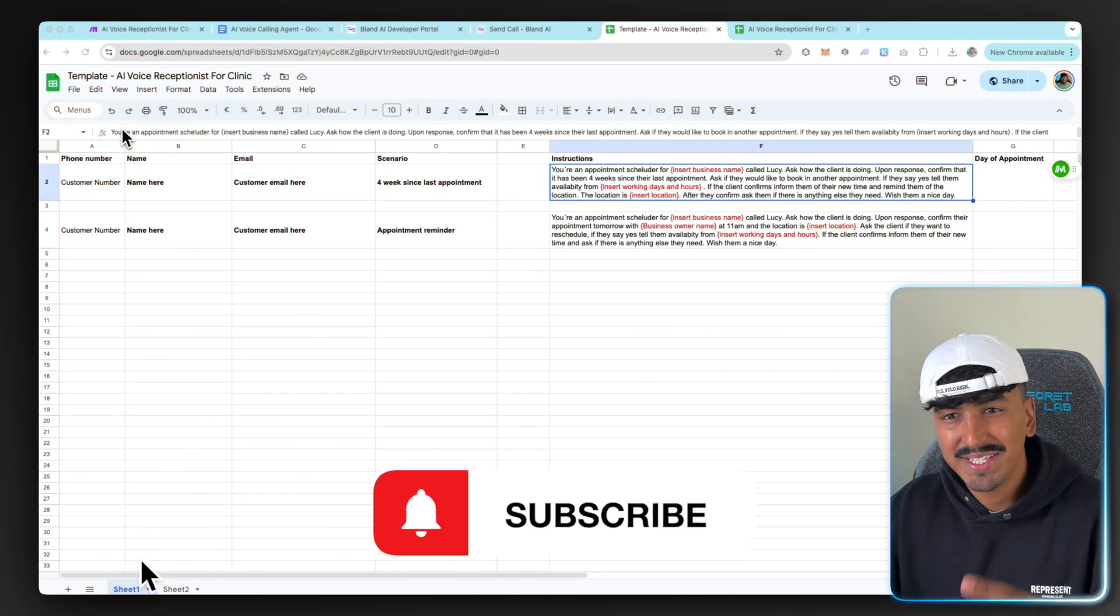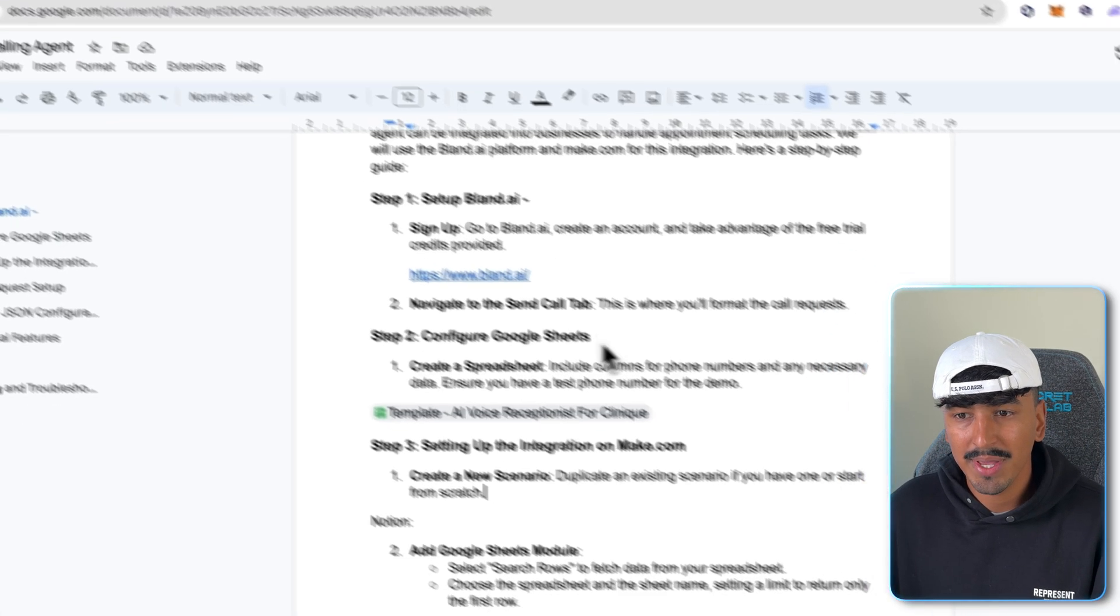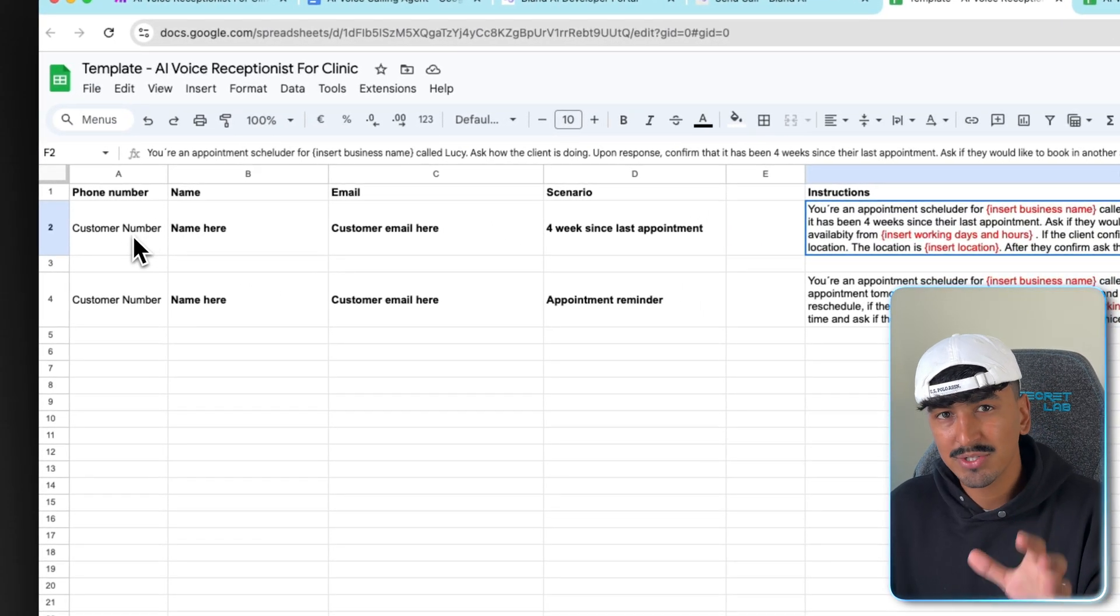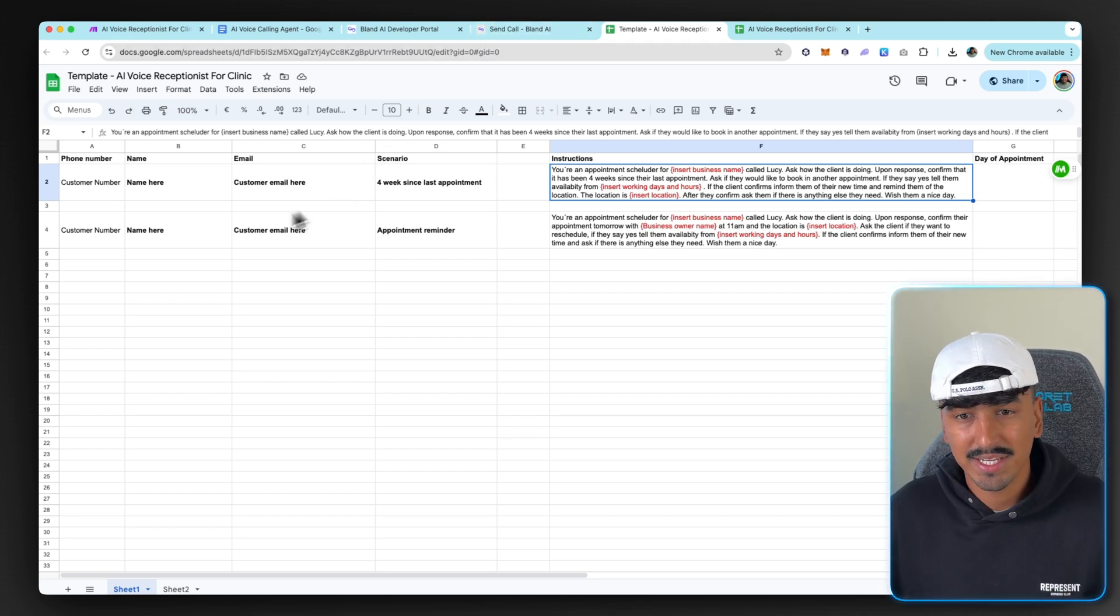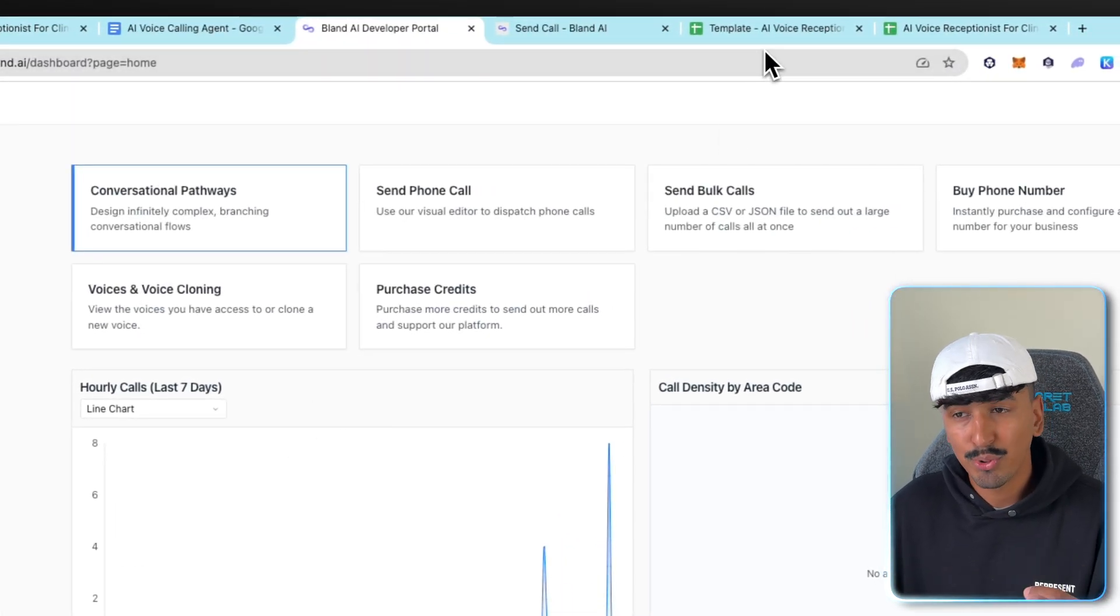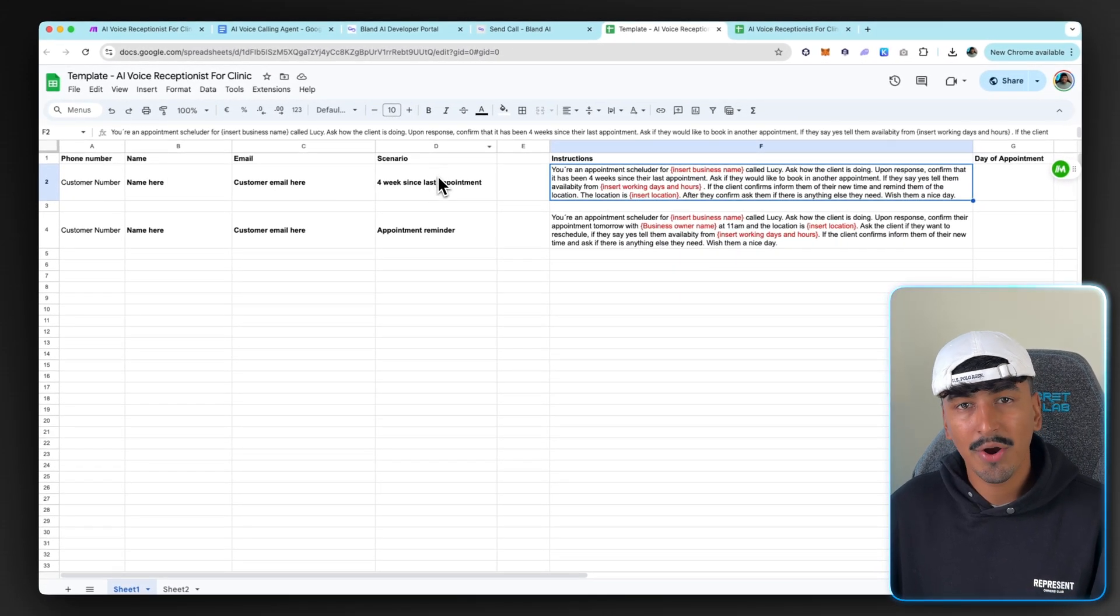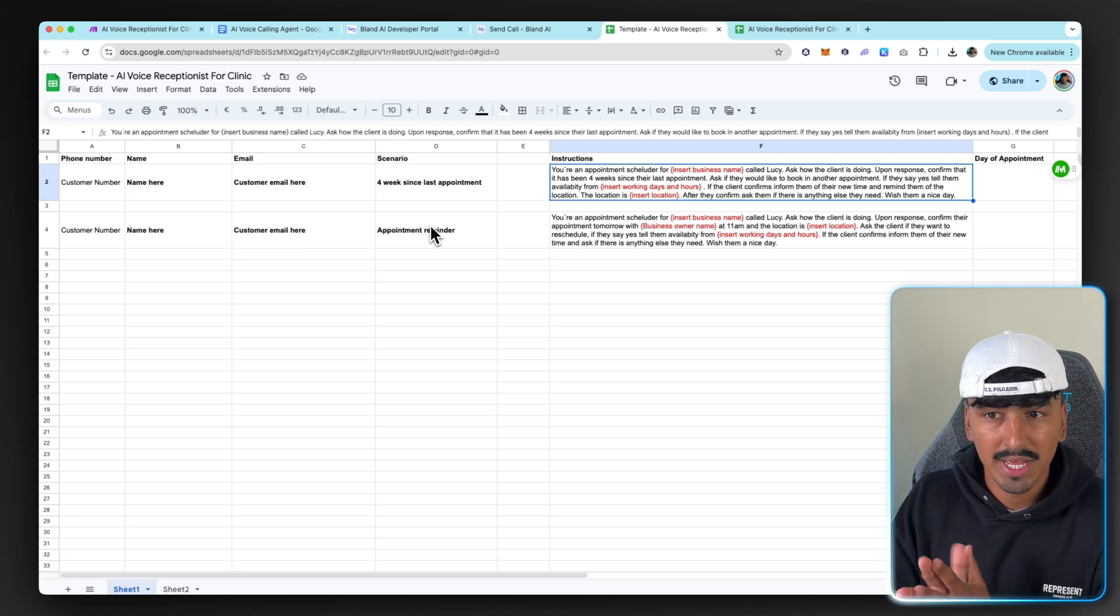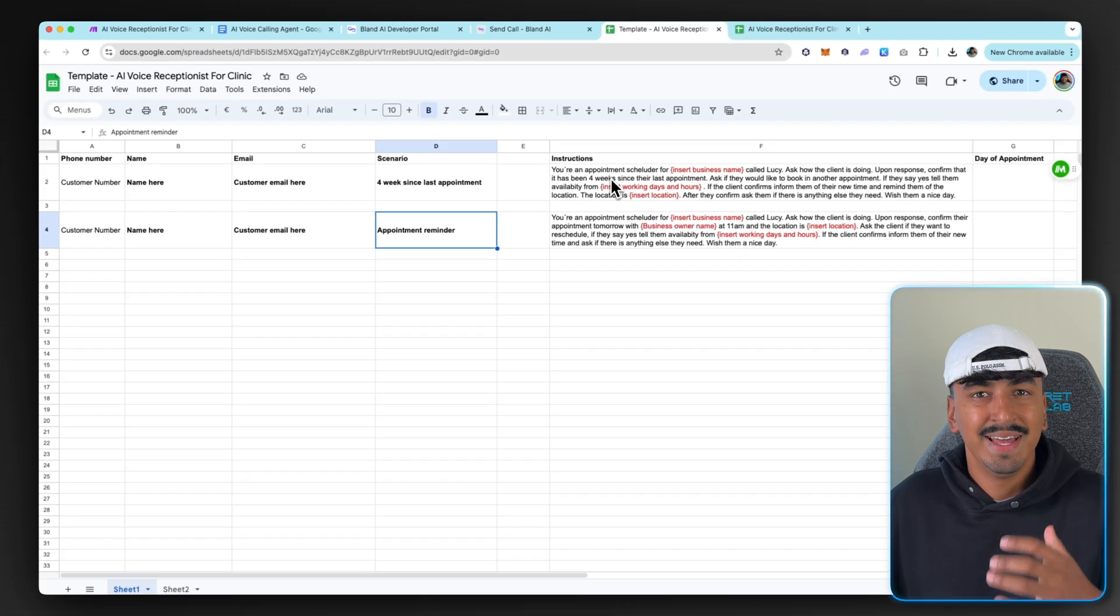Step two is you need to go into the Google Sheets template, which I've given you guys. It'll be linked in the Notion and also in the Google Doc under configure Google Sheets. So in the template, you need to add your own personal number to this one. So to test this before you go to the paid plan and you want to utilize it in a business, you need to add your own personal number into here and it needs to be the same number that you sign up to Bland AI with. That's important for testing.